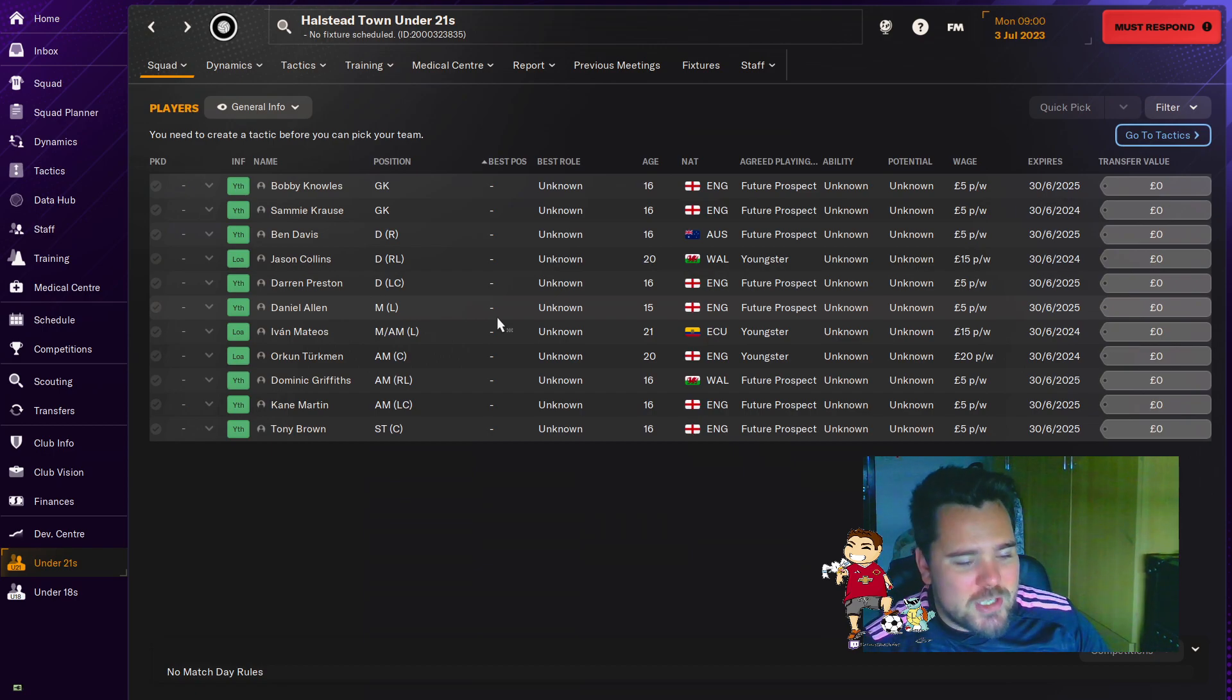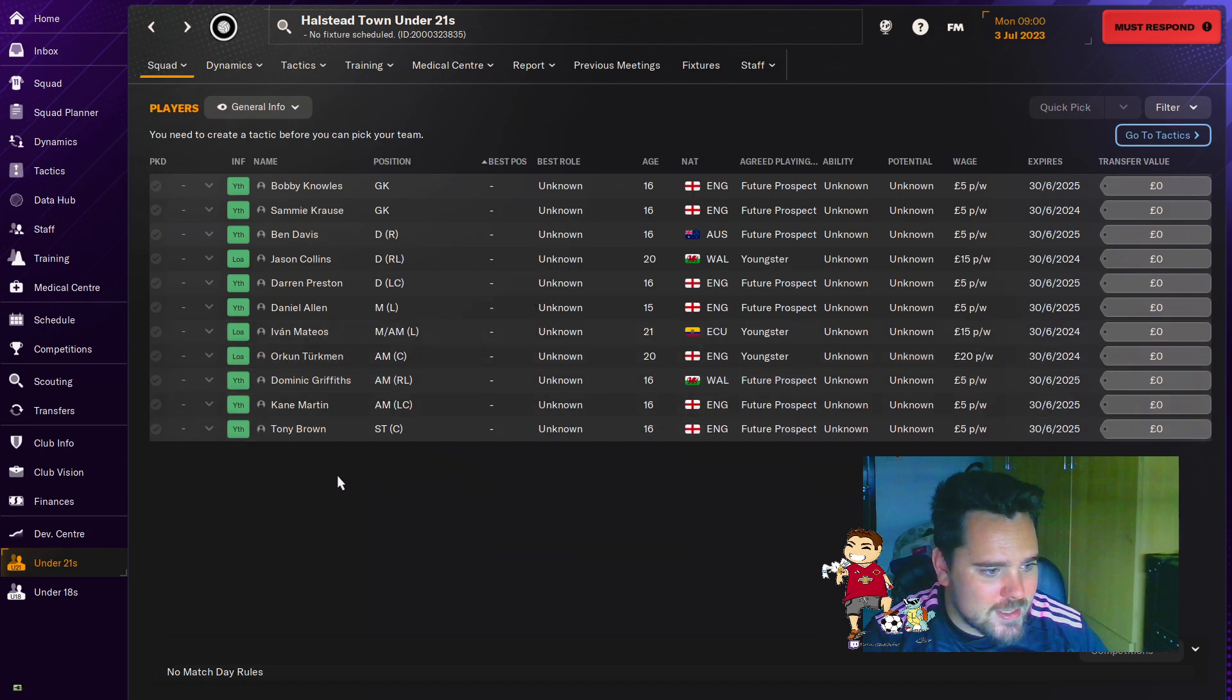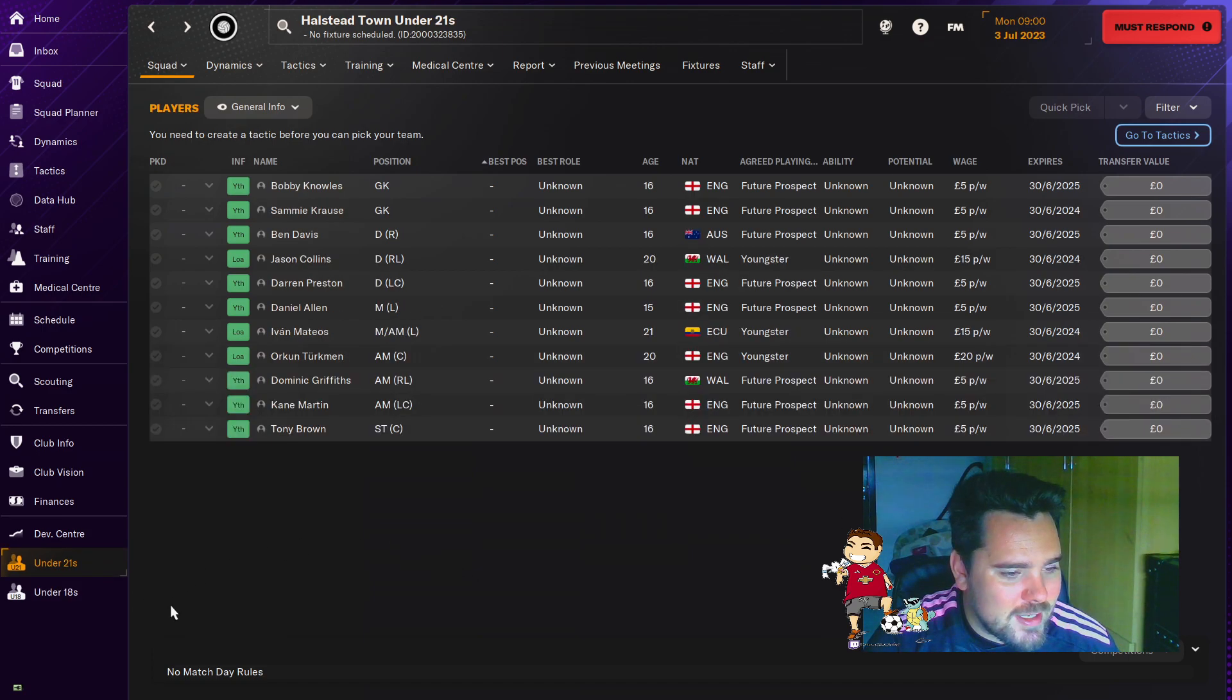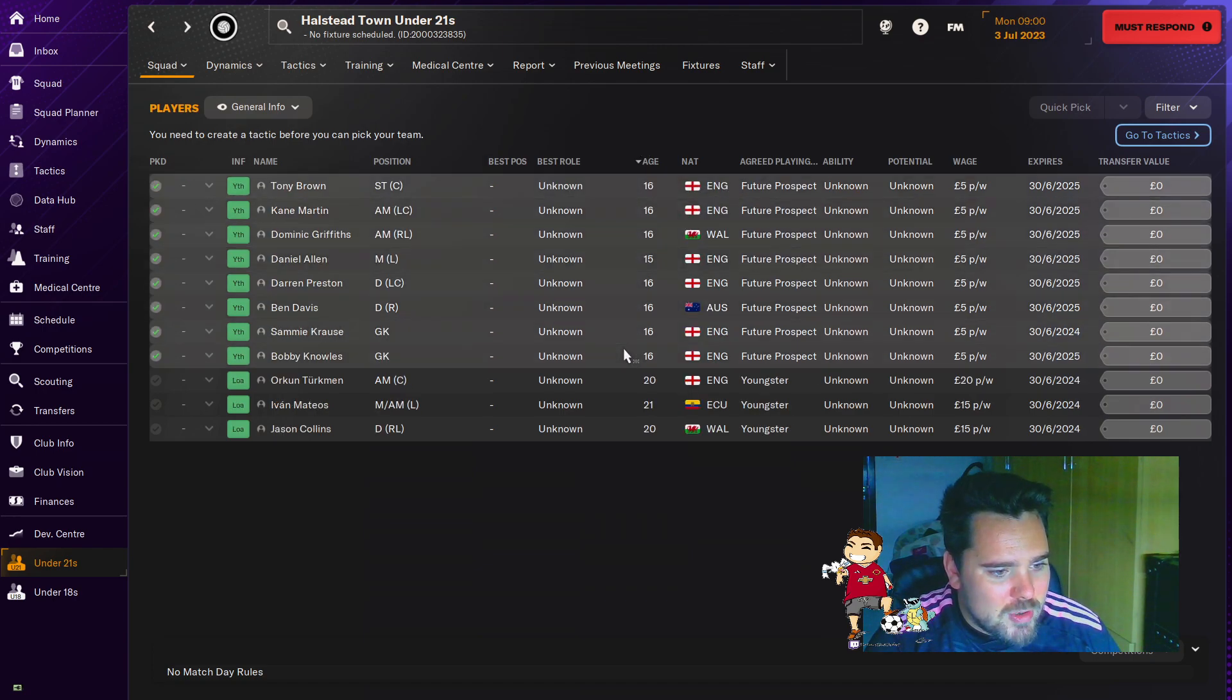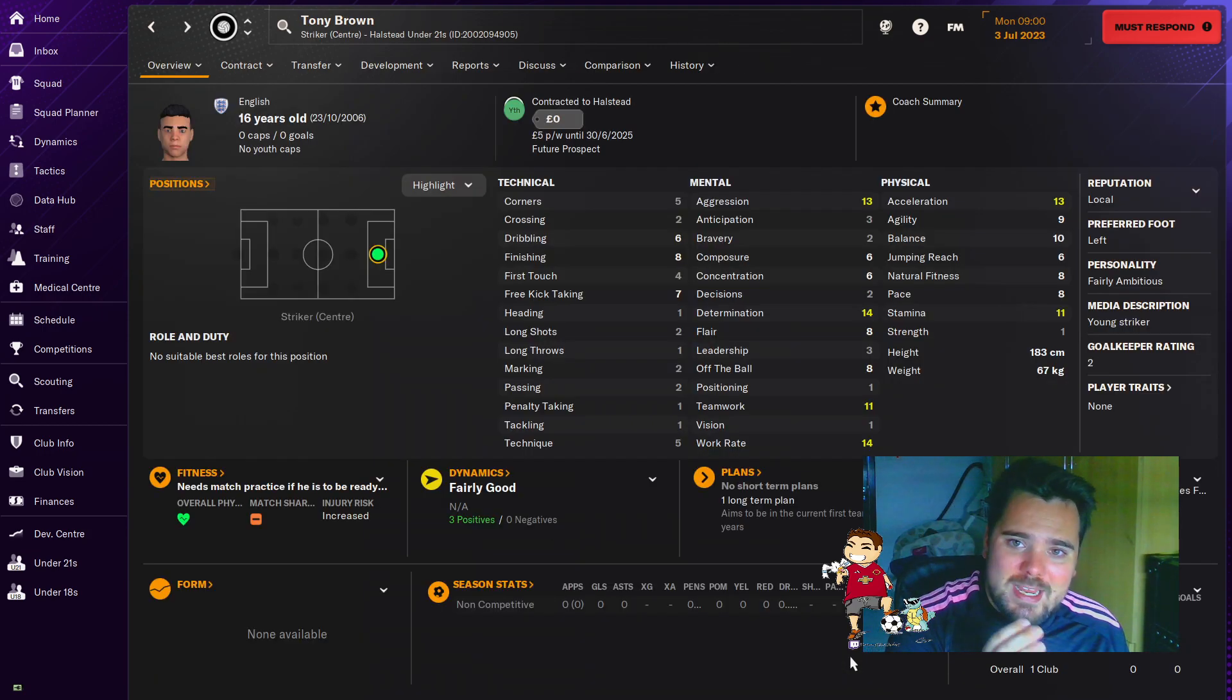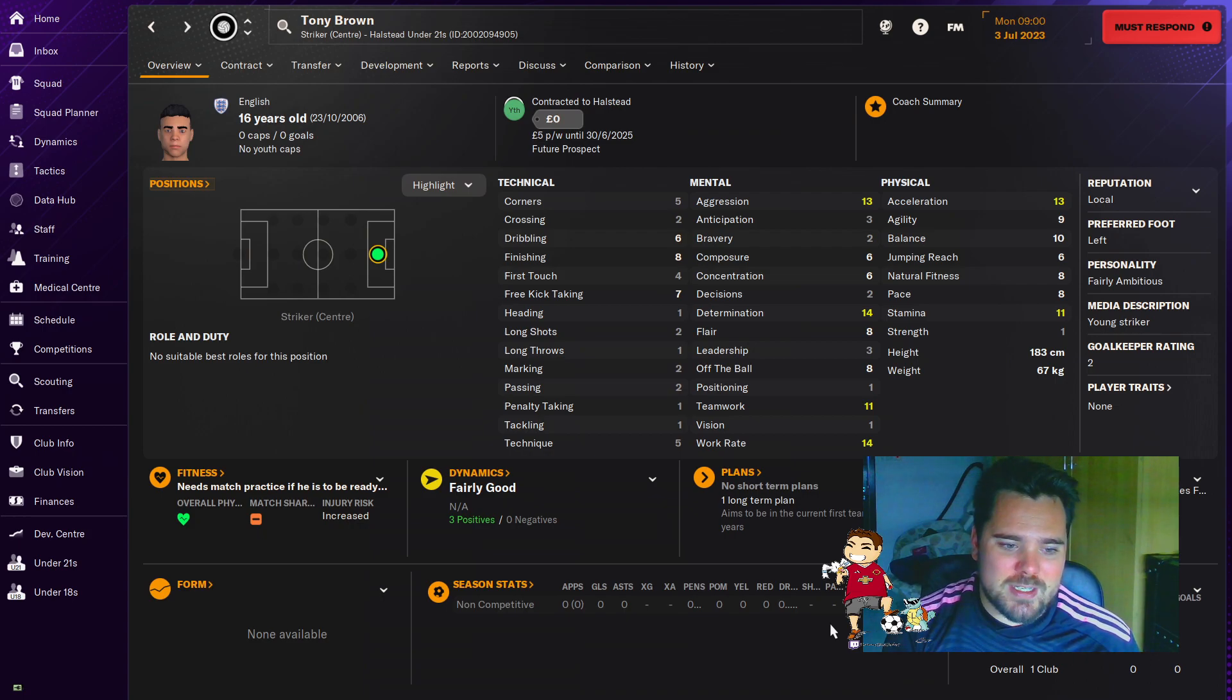When I come back to you in episode two, we're going to hopefully have a better idea of what we've got, what we're working with, what we need. We might be promoting a few people from the under-21s up to the senior team. I mean, under-21s, there are quite a few 16-year-olds, which could be quite promising. Generally, not always, but generally, if they're very young in this age group, they're there because they're good enough. So let's see what happens when we get a coach in. Let's see what they say. I'll see you in episode two. I hope you're excited for this. I am very excited to get this started.